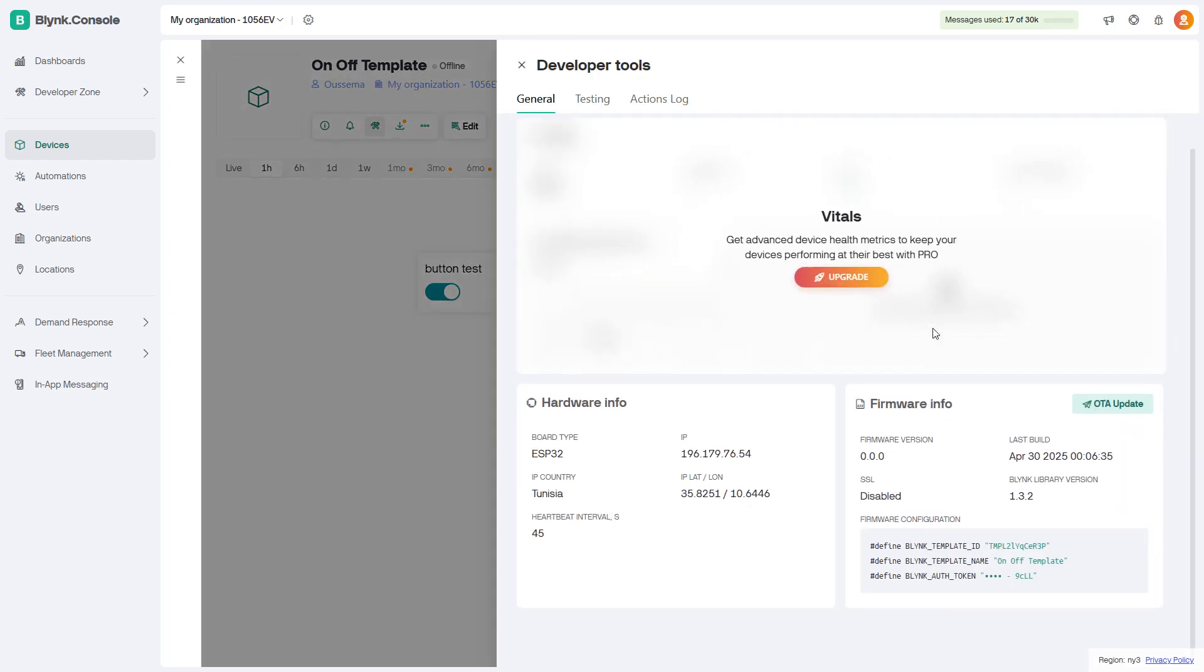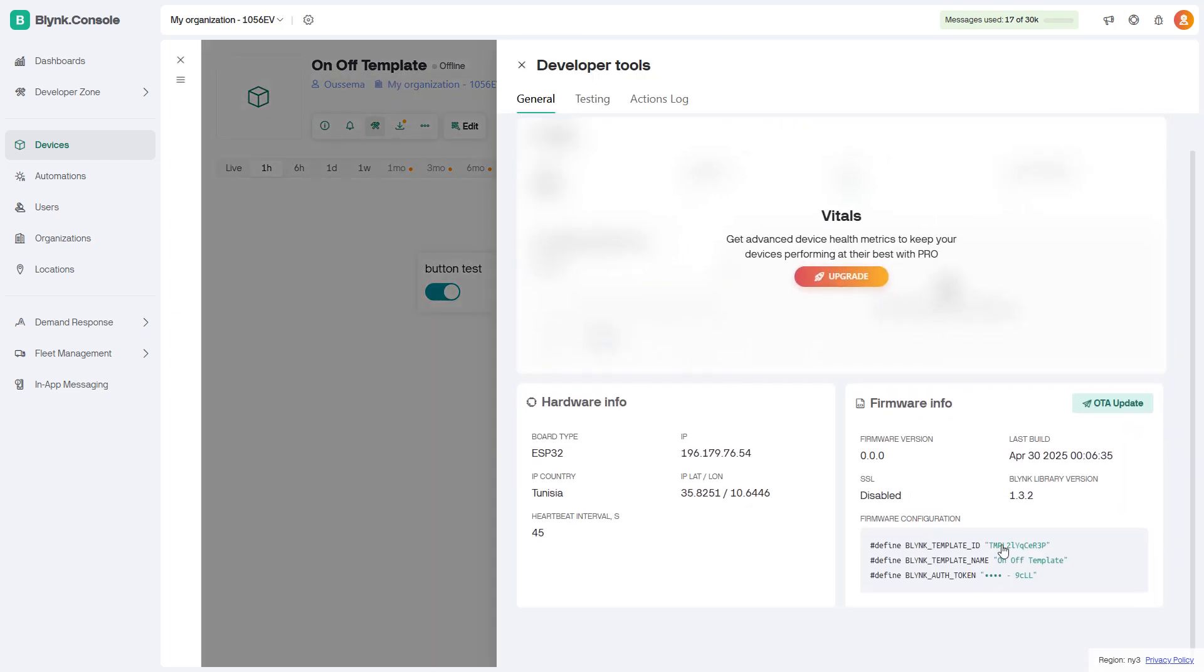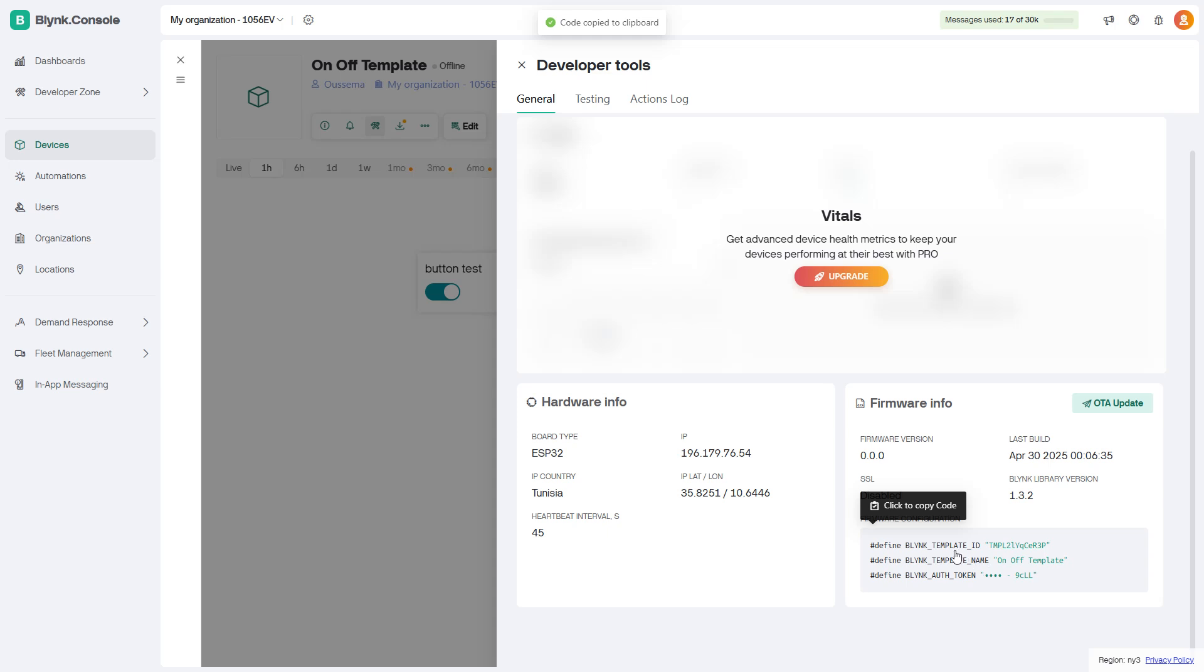And go to Framework Info section, and here you will find the Blink auth token. Click right here and you will get the template name, template ID, and the auth token. You can just click here to copy the code.